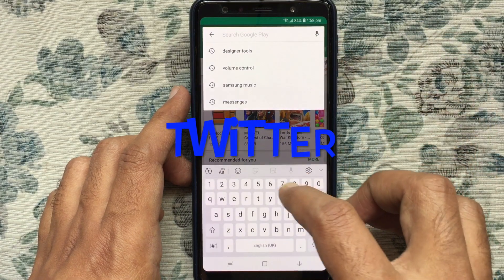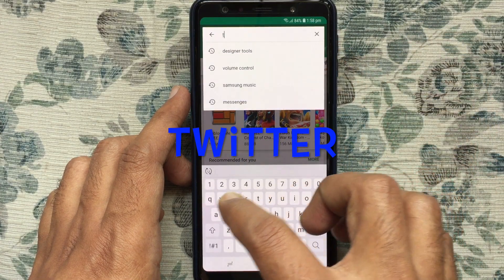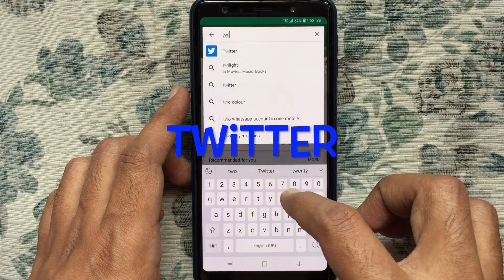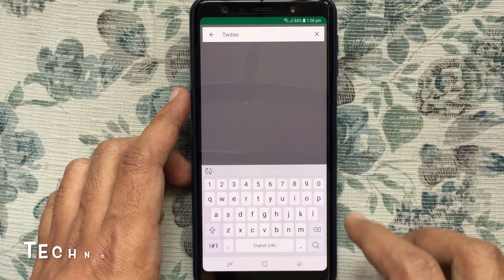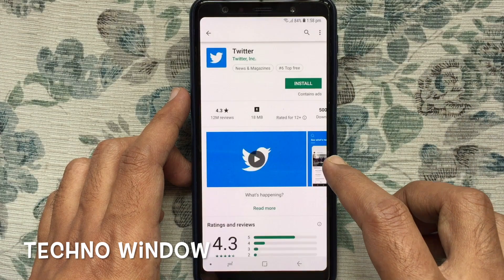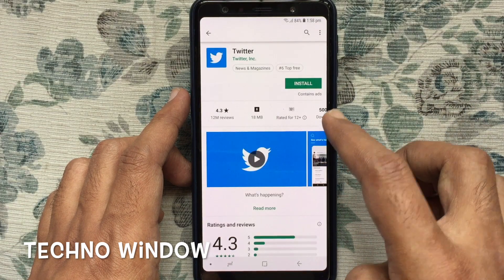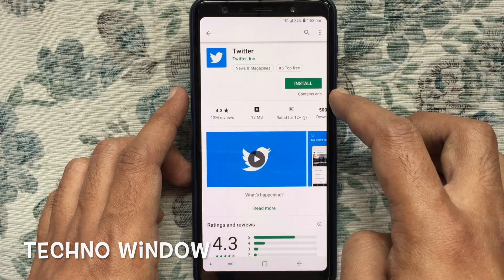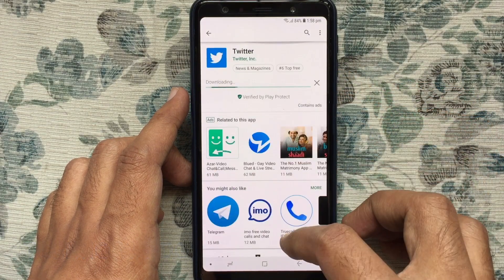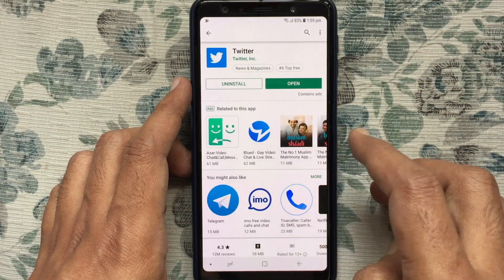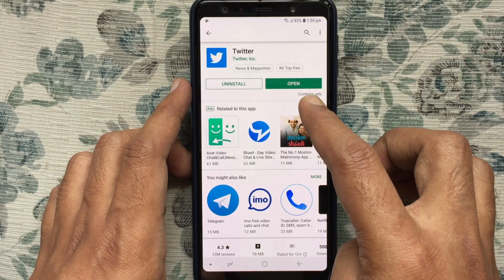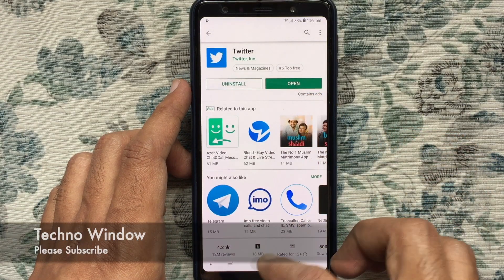On the search box, type Twitter. Download and install the Twitter app on your Android phone. When the Twitter app is installed, you can launch it by tapping on the Open button.